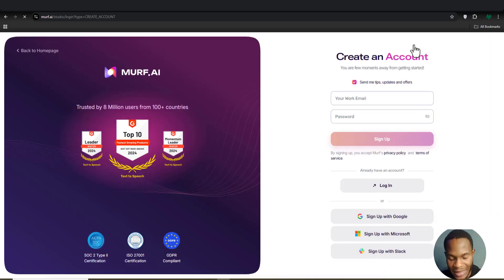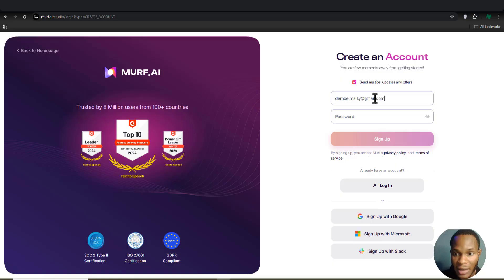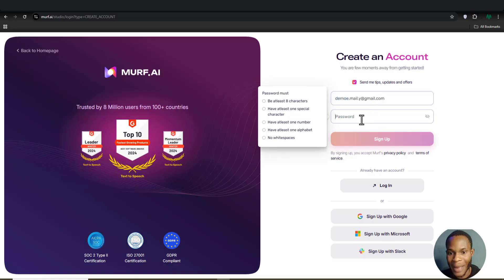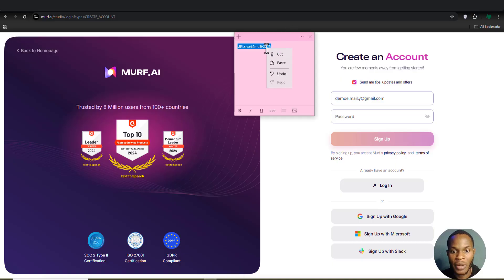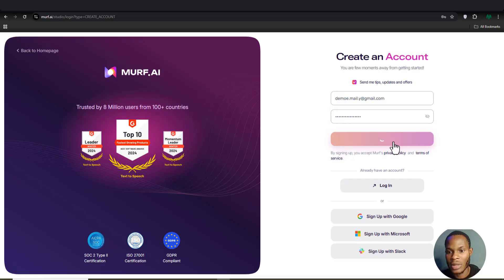Remember, this is for educational purposes — please use this with care. I'll paste the copied email address into the sign-up form, enter a password, and click Sign Up to see what happens.